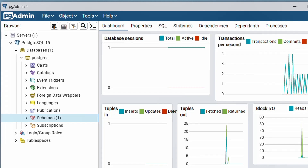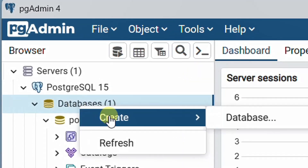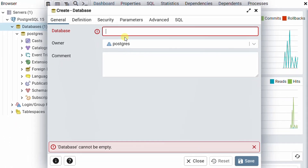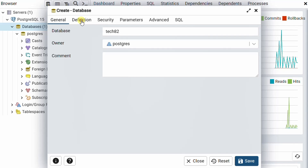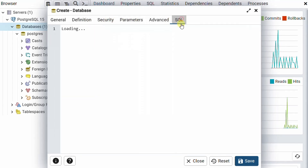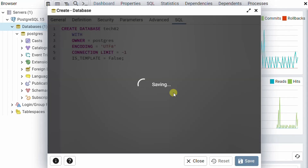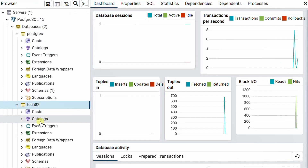Now let me show you how to create a new database. Click on databases, right click, and select create database. Here we need to provide the database name — I'm giving it as tech82. You can see the definition, security, parameters, advanced, and SQL tabs. I'm just clicking on save. It is creating the database. Here you can see tech82 has been created.